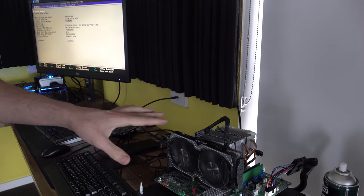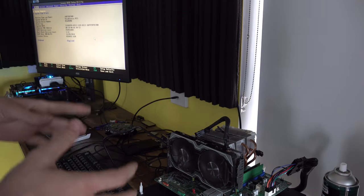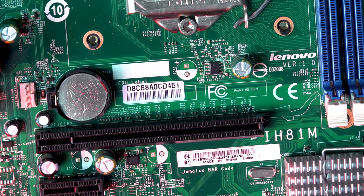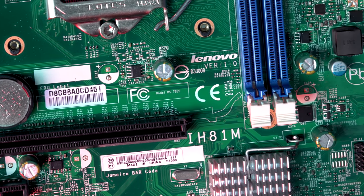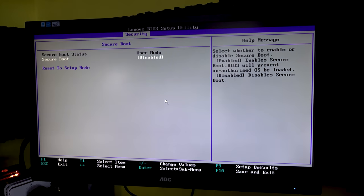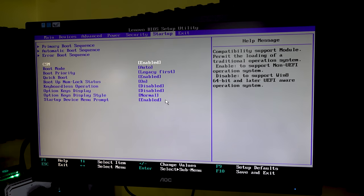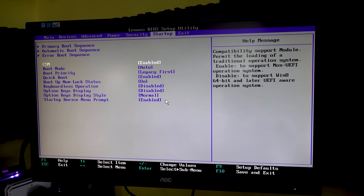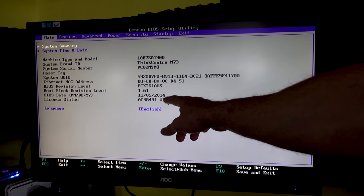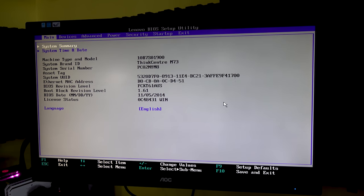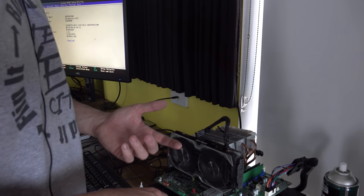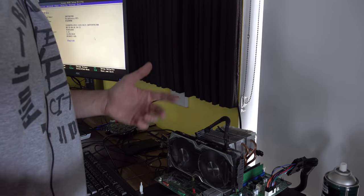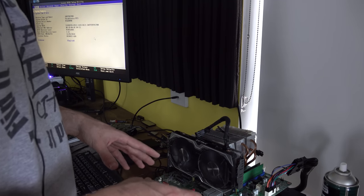Next up, we've got an H81 Lenovo. This is from the ThinkCenter M73. This is actually one of my personal favorites for a few reasons. First being that it does have those options in the BIOS - you can disable secure boot, enable CSM. So basically any graphics card is going to work with this motherboard. The M73s generally support the Haswell refresh CPUs. If you come into an i7-4790 and not just a 4770, unlike some other OEMs like HPs where they just won't work, this works with Haswell refresh.